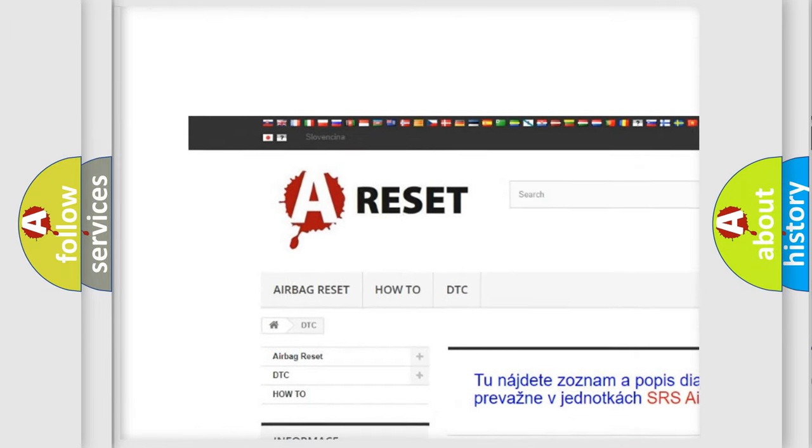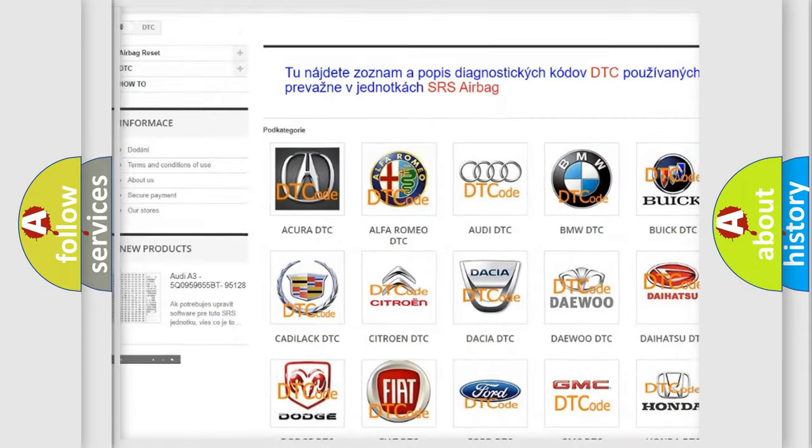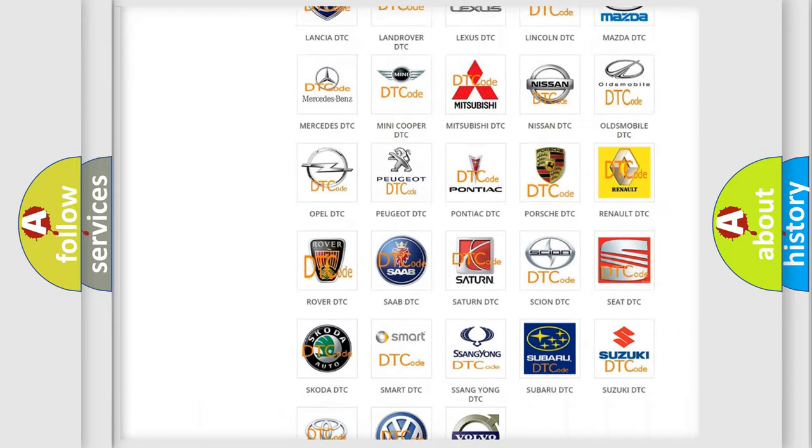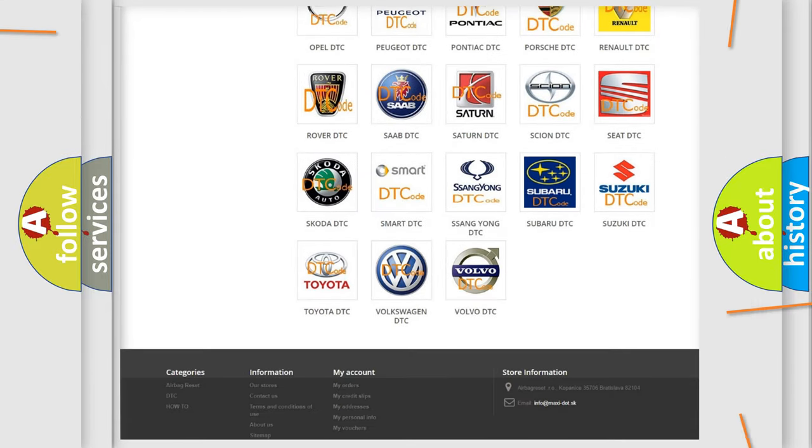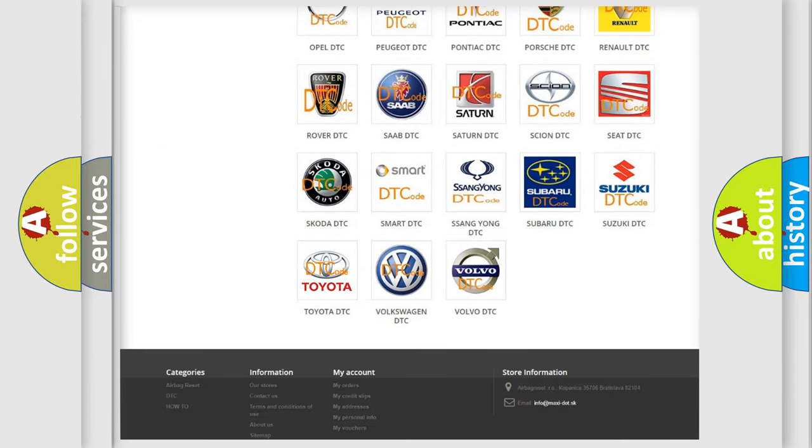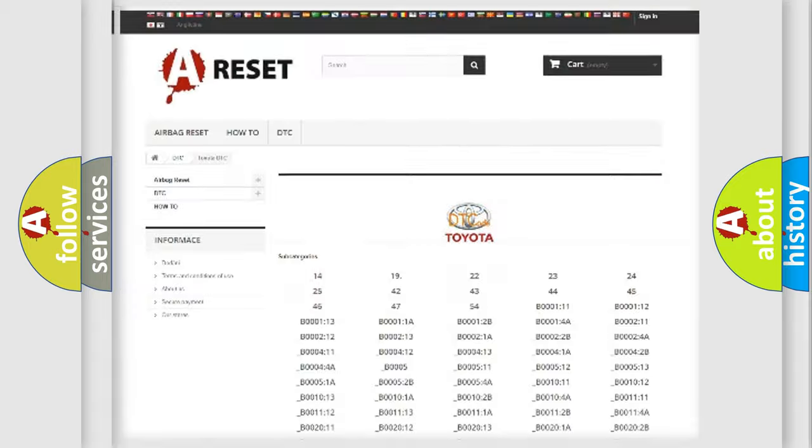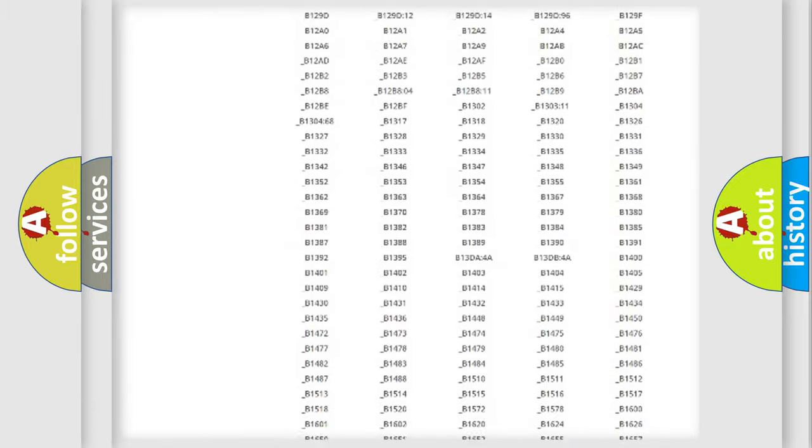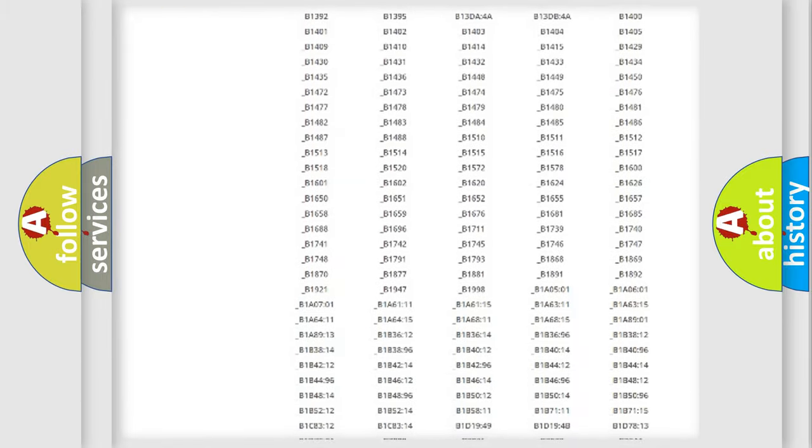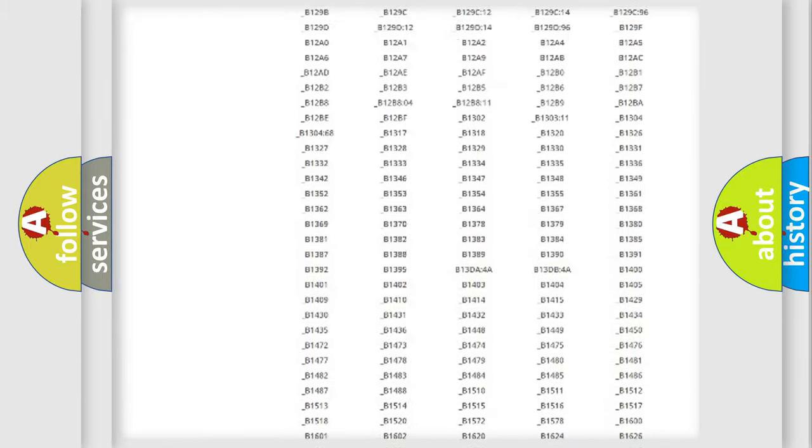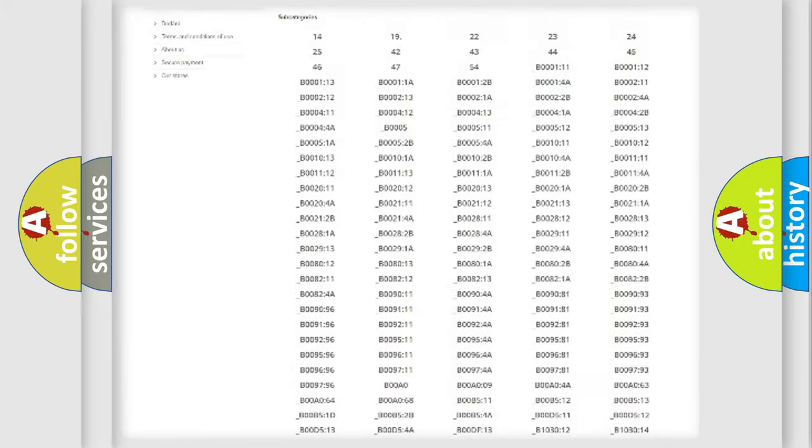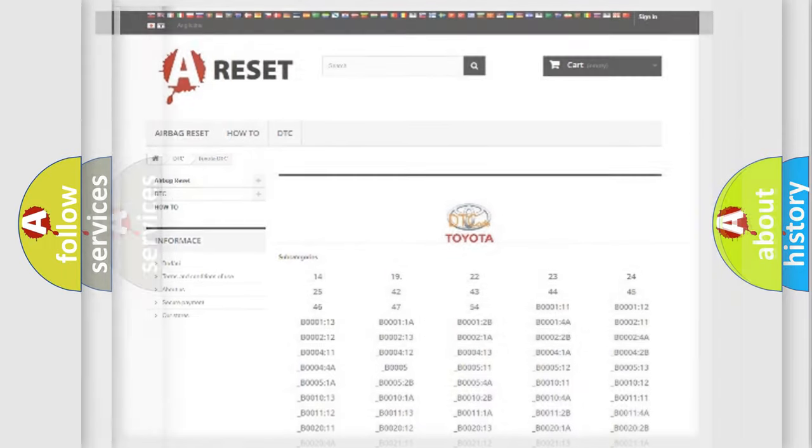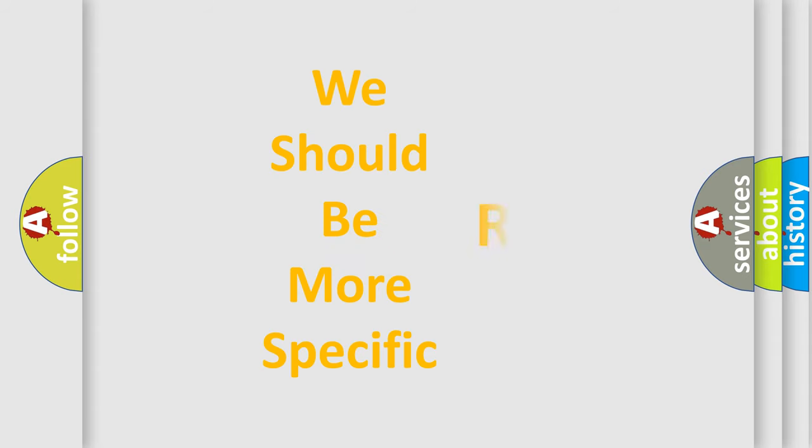Our website airbagreset.sk produces useful videos for you. You do not have to go through the OBD2 protocol anymore to know how to troubleshoot any car breakdown. You will find all the diagnostic codes that can be diagnosed in Toyota vehicles, and many other useful things.